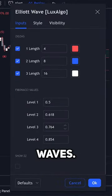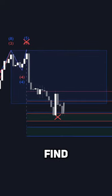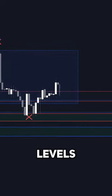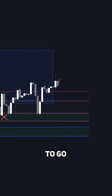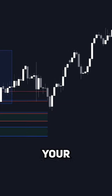impulse waves, and this makes it so you can find accurate levels where price is likely to go next without having to draw these anymore on your charts.